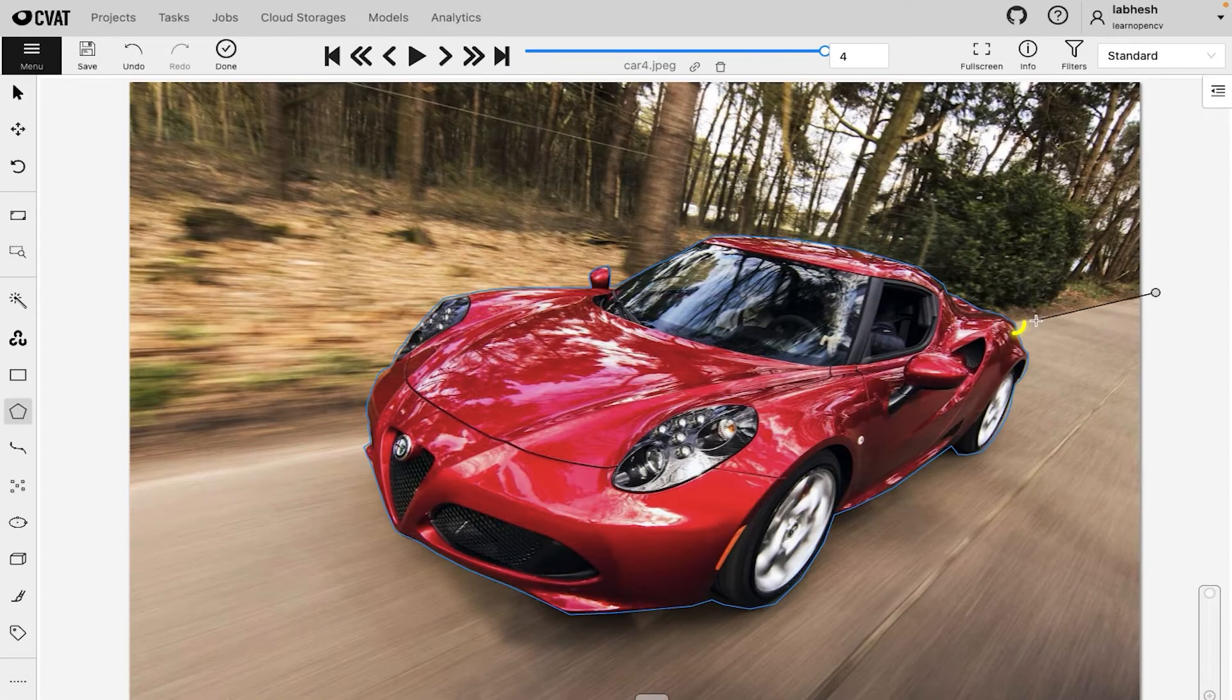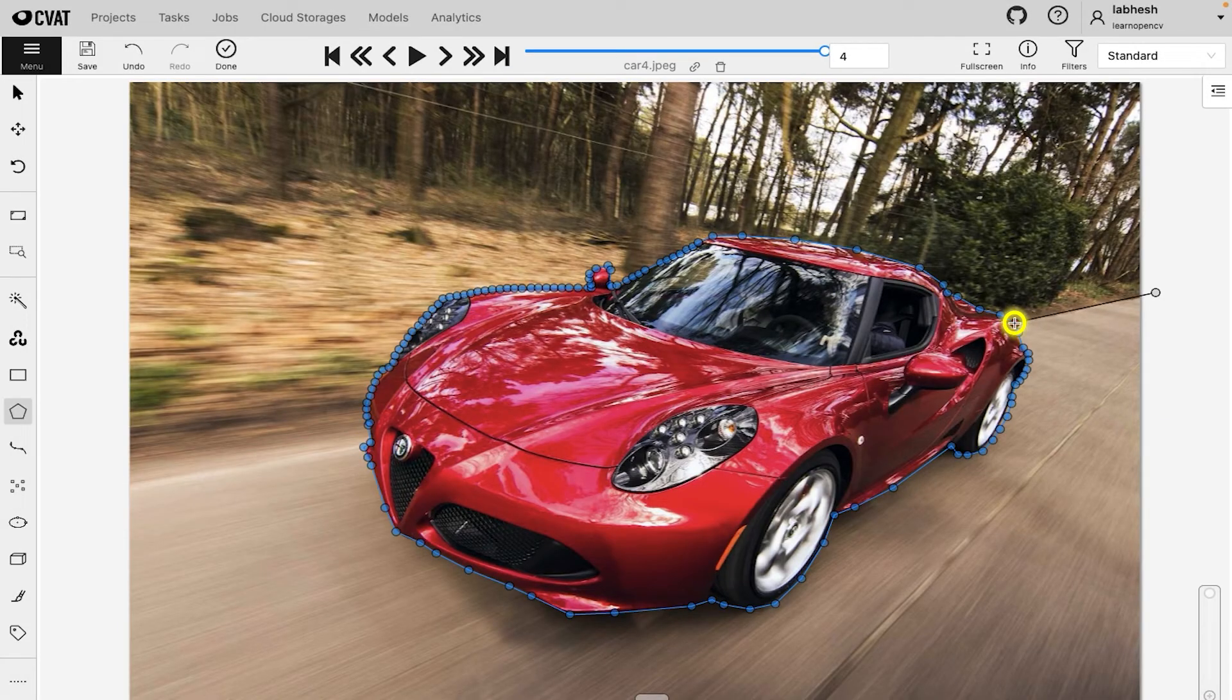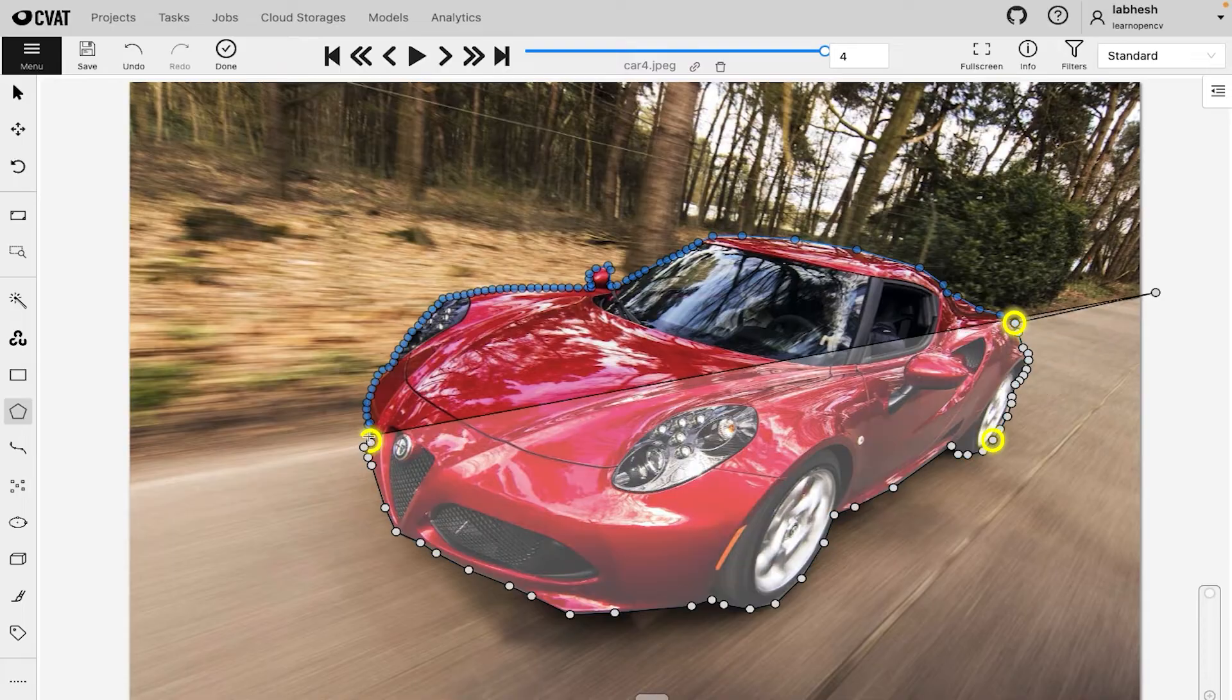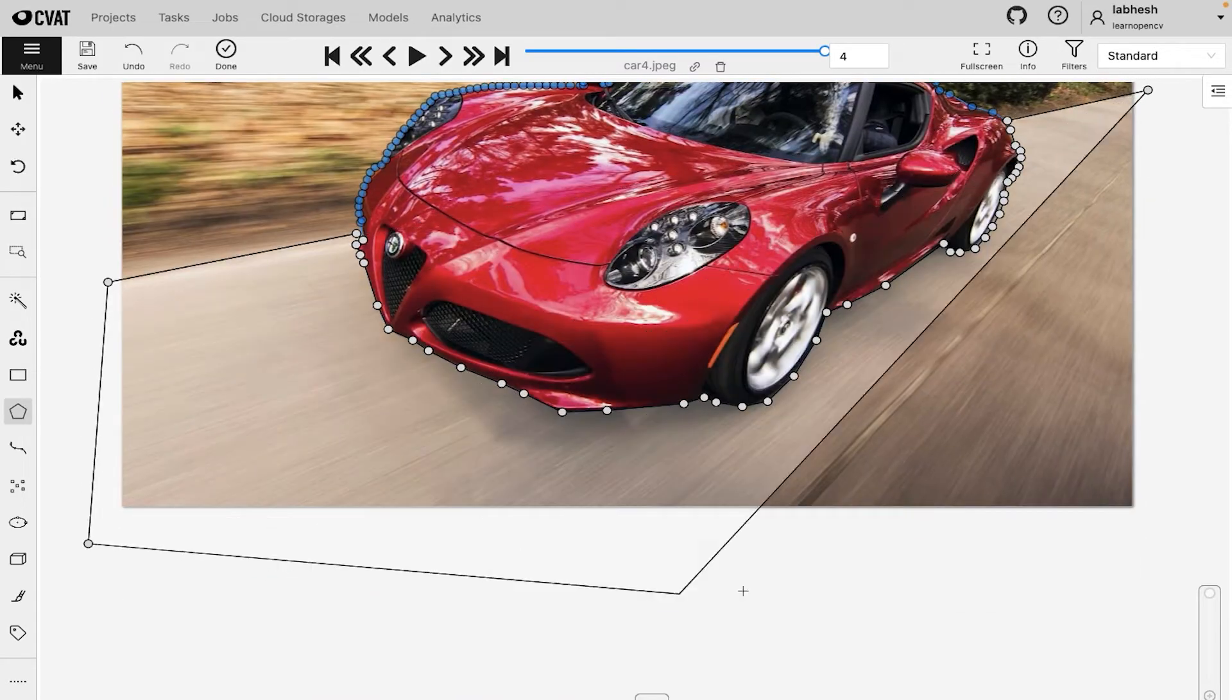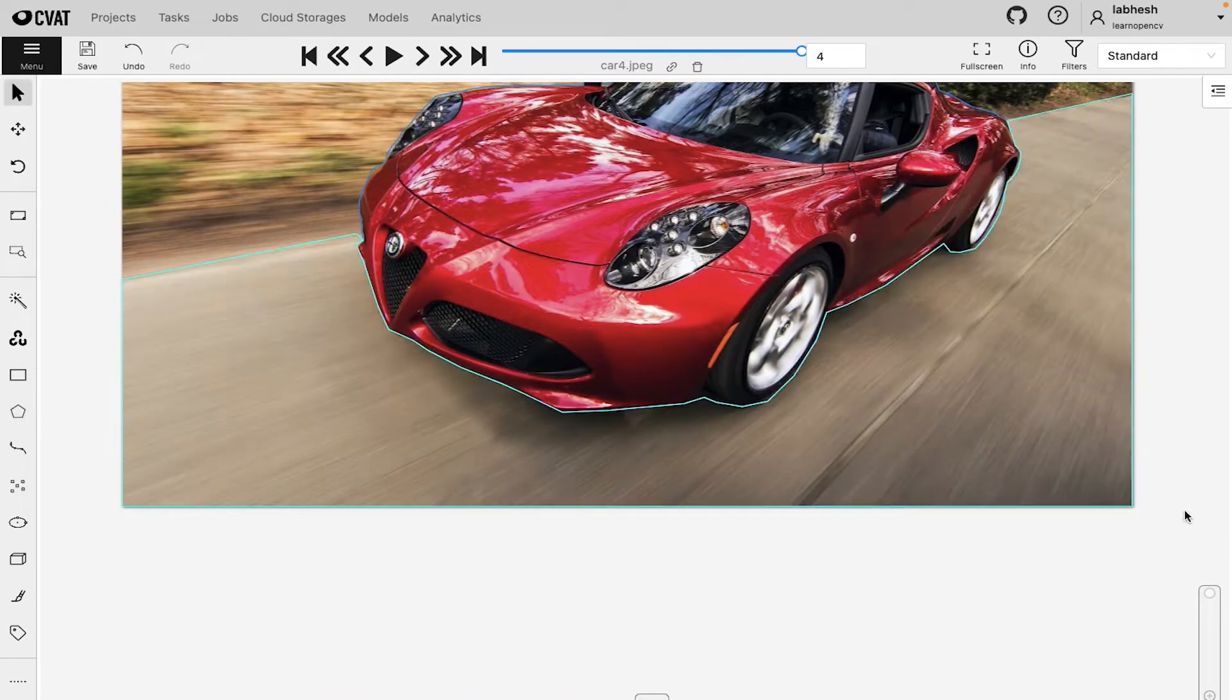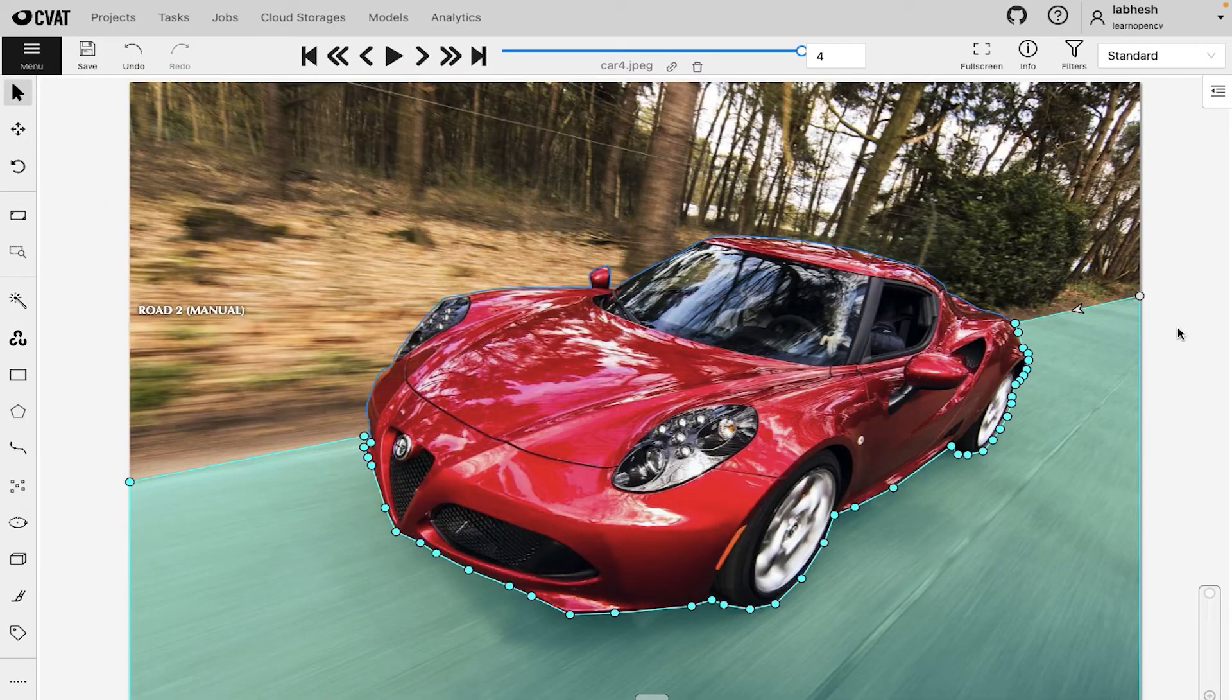First click on the bordering point, then click on the direction of annotation and finally click on the last point where you need to start annotating again.